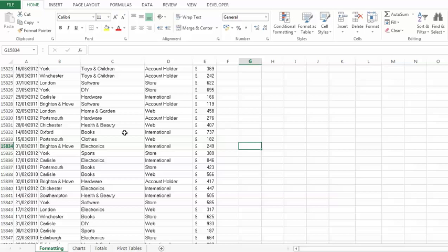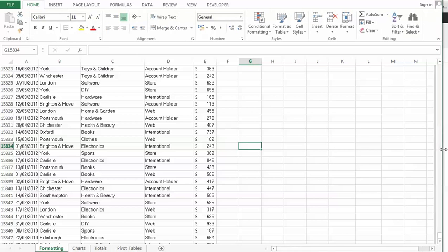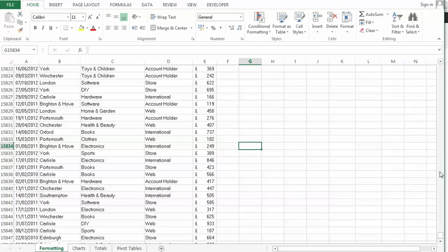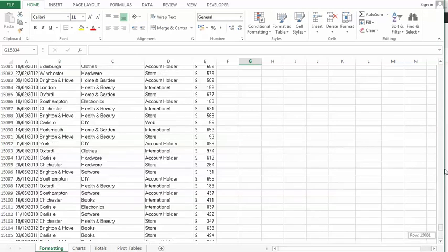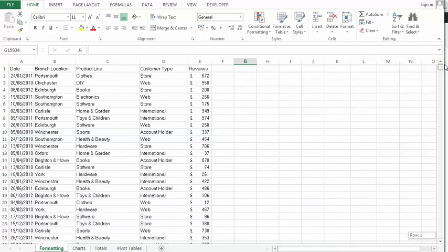So let's just start off with this table that I've currently got. Now as you can see it's quite a large table, about 15,000 records. I've just got a date, branch location for my revenue, product line and customer type.